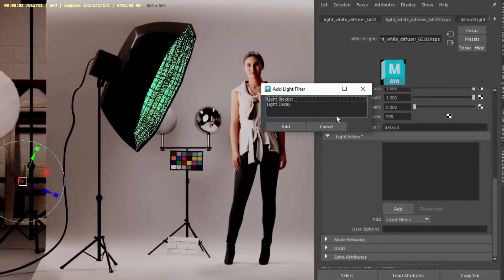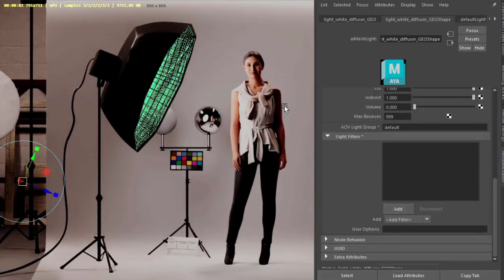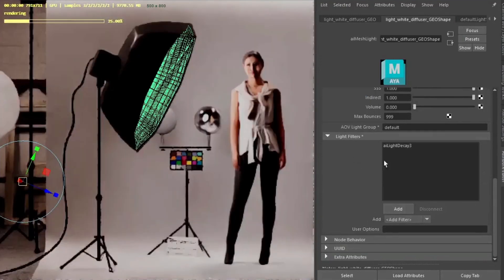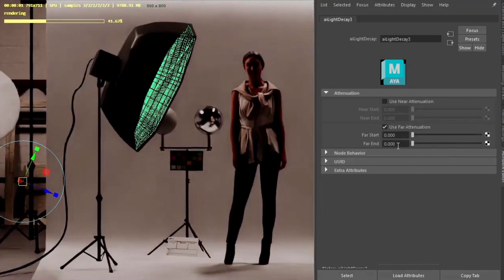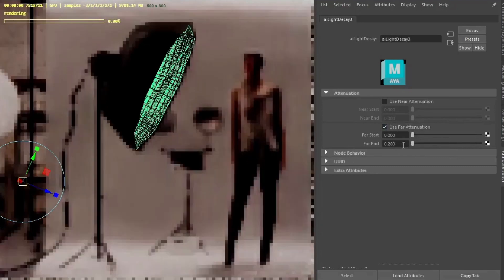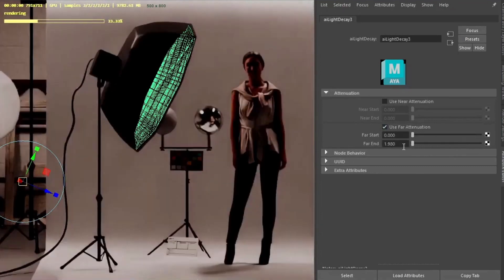We'll just add a light decay. Maybe we'll use for our tone. We can just increase the far end. Just get light on the Sophia model rather than the background.